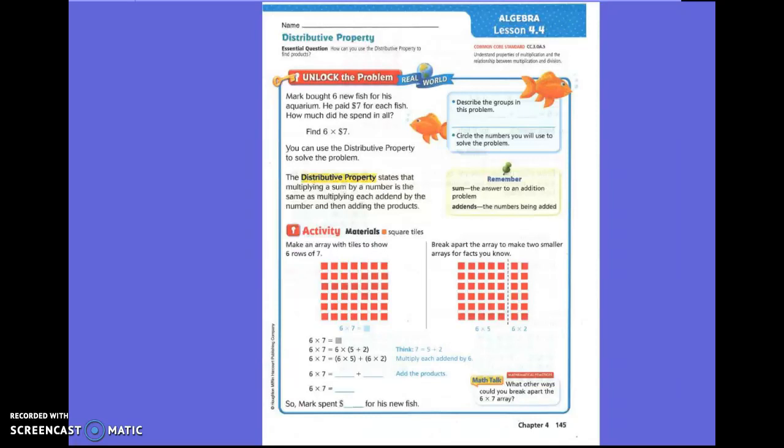Alright, third graders, you are going to use the distributive property to find products by breaking apart arrays. Today we are going to read this story and answer the questions, and then I'm going to show you how to break apart an array and use the distributive property.